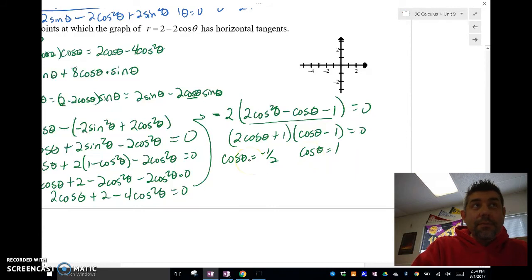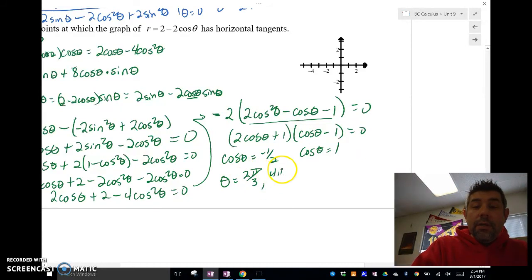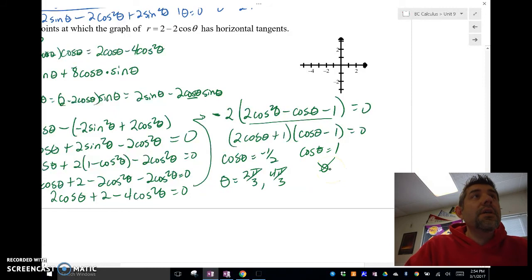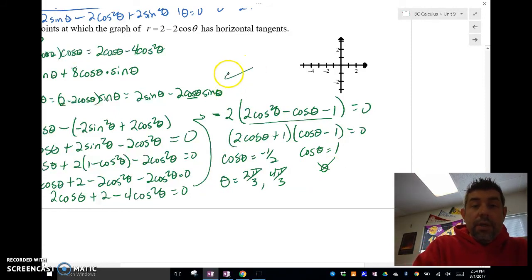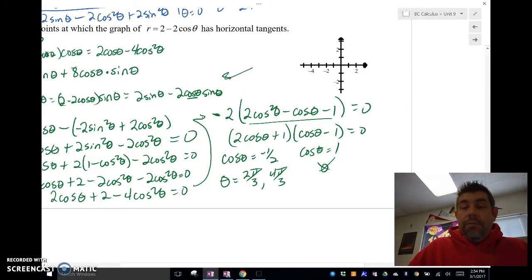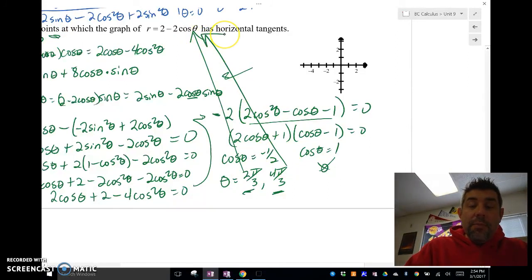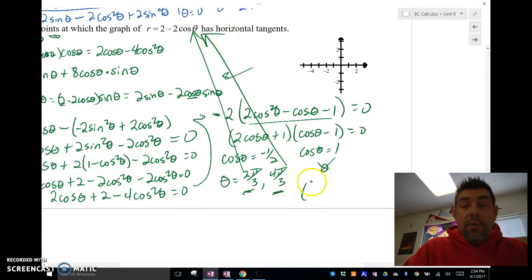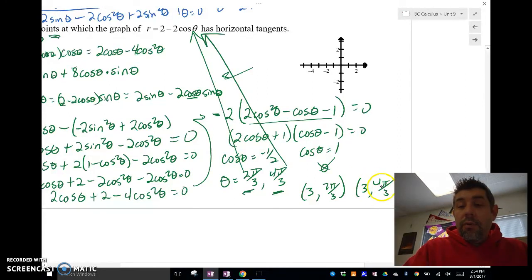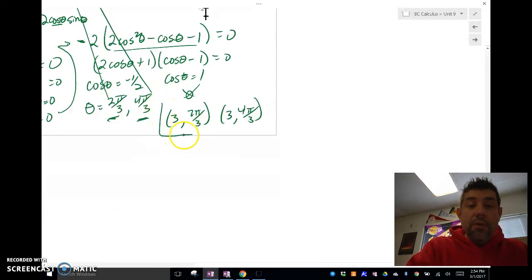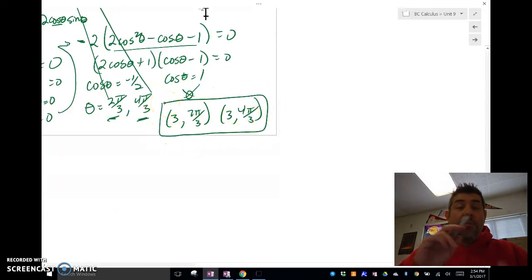So when is cosine theta equal to negative one half? We get theta values at 2π/3 and 4π/3. And cosine theta equals 1 at theta equals 0, but we really don't have a theta value of 0 in this case because it can't be — it's excluded by the denominator. So we've got horizontal tangents at 2π/3 and 4π/3. To find the actual points, we plug back in to find the r values, giving us the points (3, 2π/3) and (3, 4π/3).